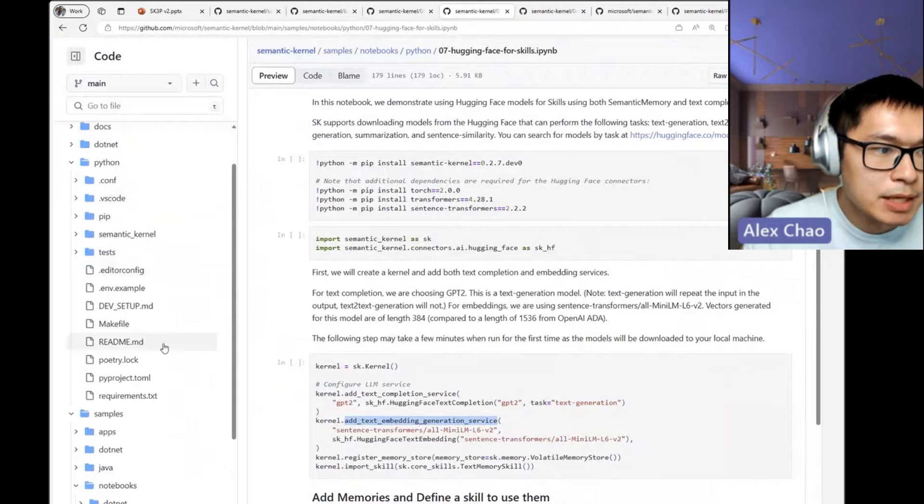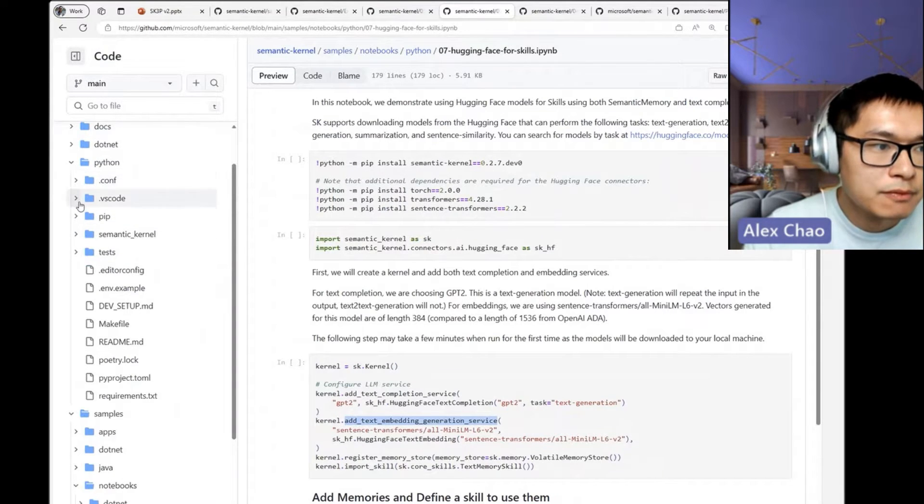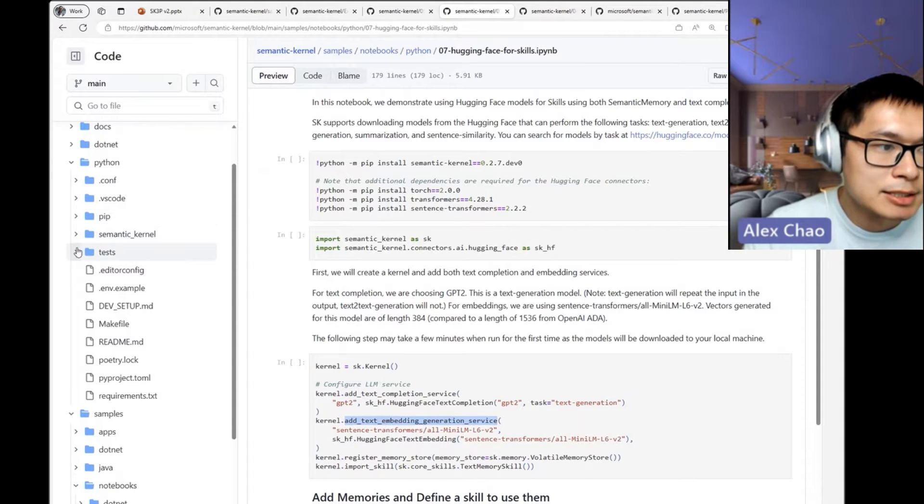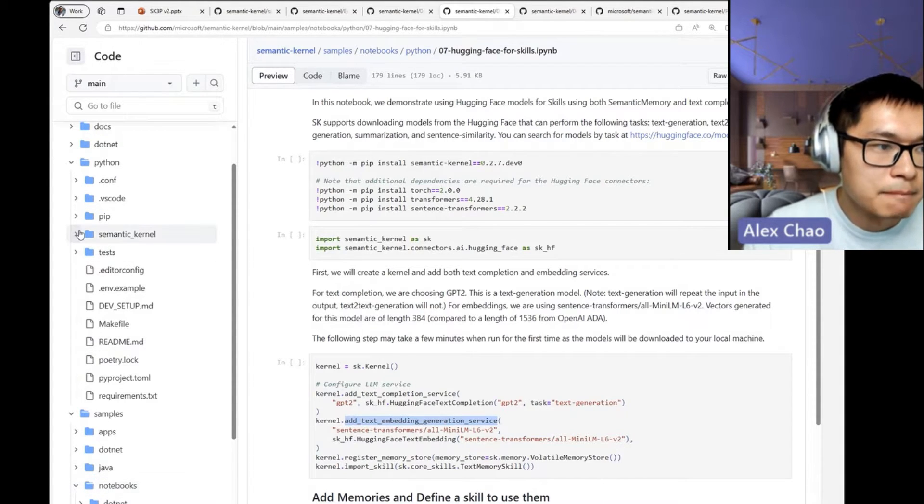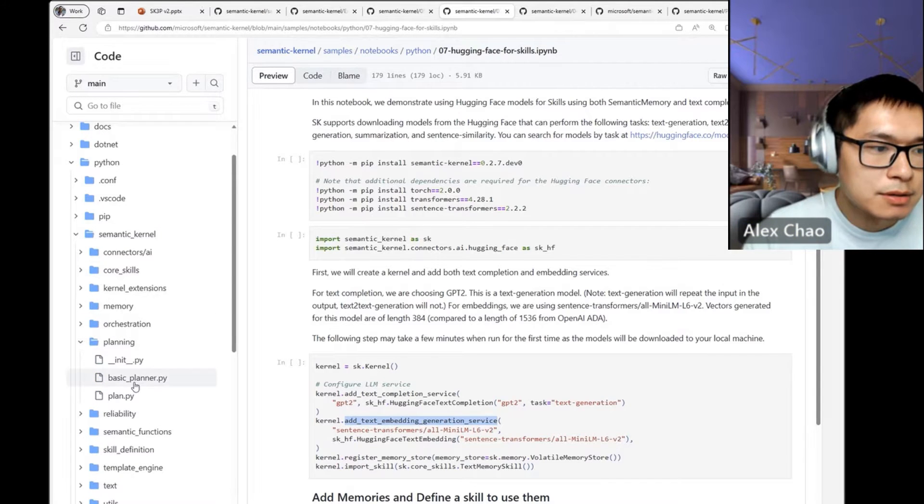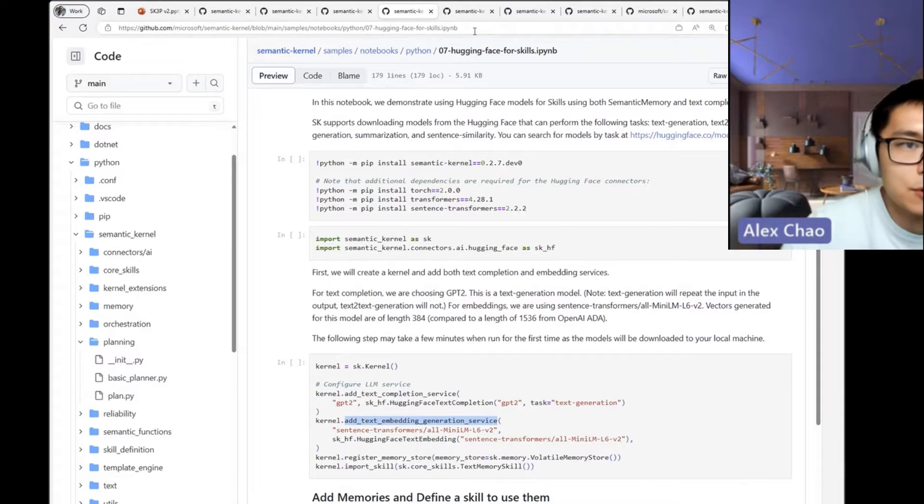I can show it off in Python. I will say that the C# version of the kernel is further along. It has a few other planners that are maybe a bit more advanced, a bit more custom.